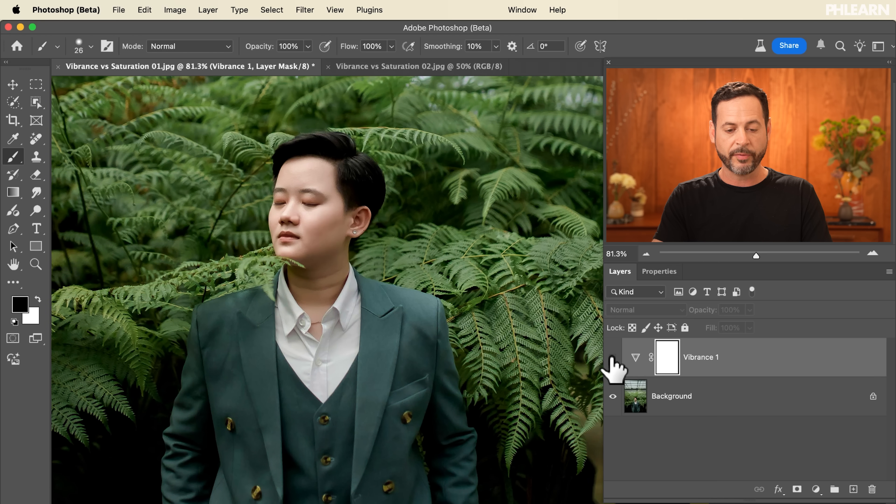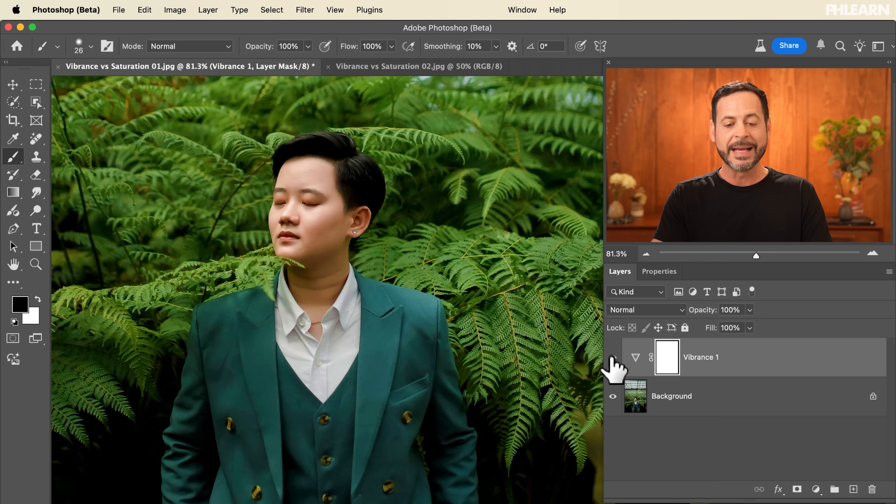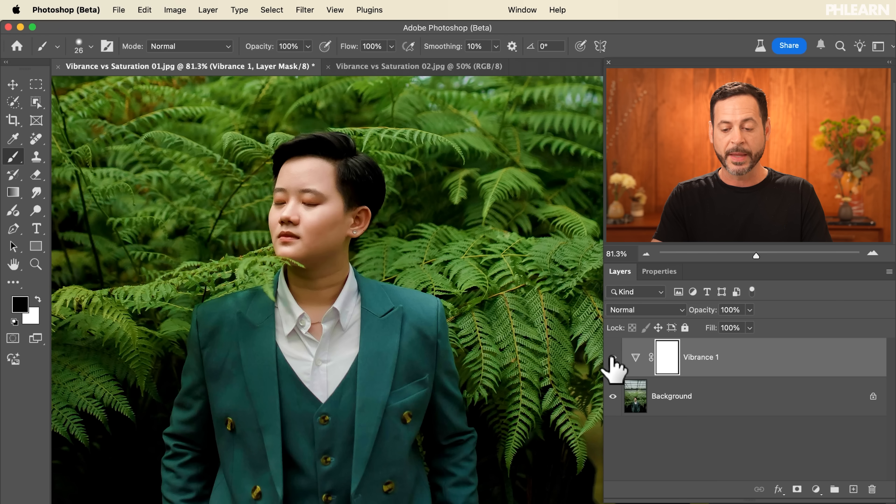Let's go ahead back to our layers here. We're just going to turn this off and on and see that before and after. Still pretty good. Our subject is looking good.